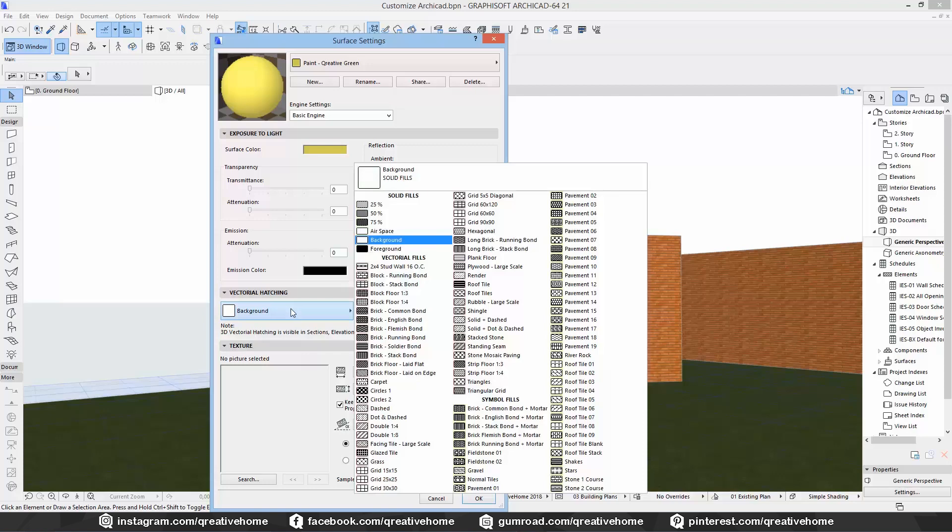So now let's create a new material. We start with something simple, a new paint. It's helpful if you copy similar existing materials when you want to create something new. So we duplicate any of the existing paints here and give it a new name. Paint Creative Green in this case.